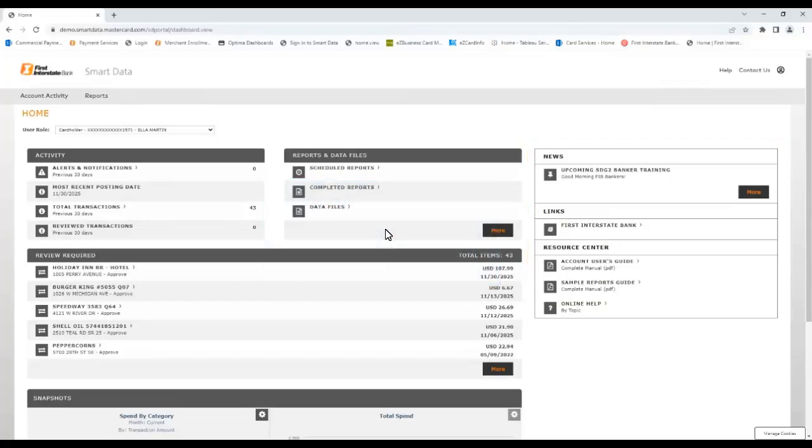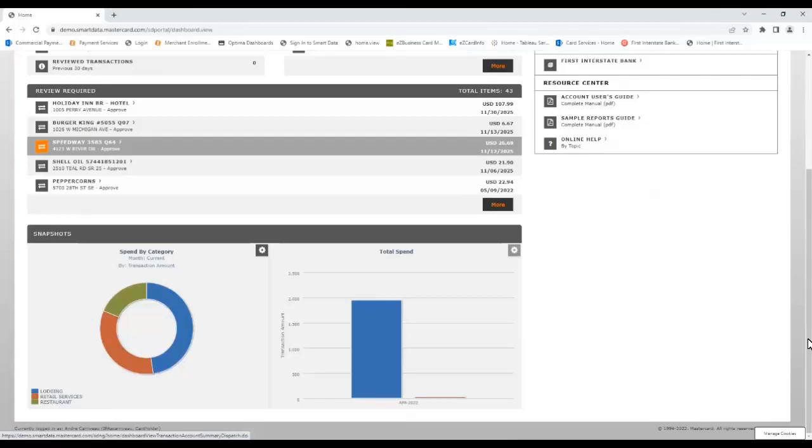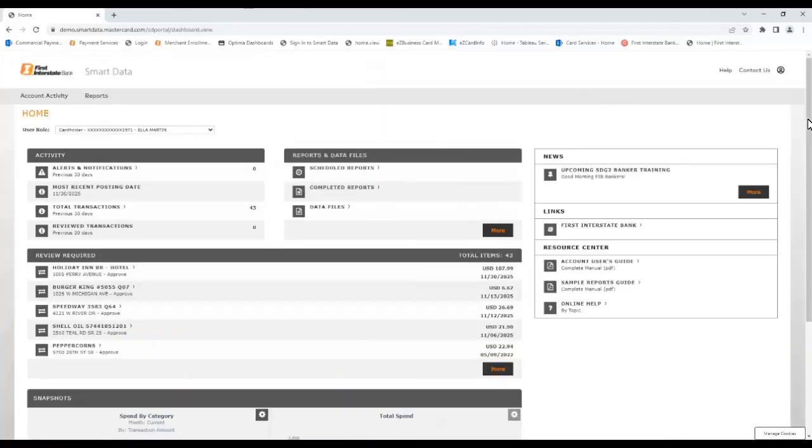The body of the home screen contains several panels that provide a summary of your card activity, report links, and a listing of the most recent transactions. Further down is a Snapshots section that provides a breakdown of spending and the total current spend for your card. This Snapshots section can be customized with different graphs by using the gear icons.